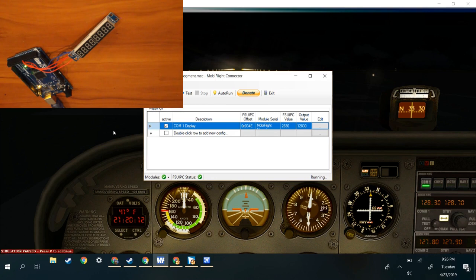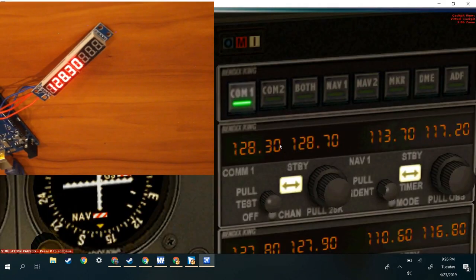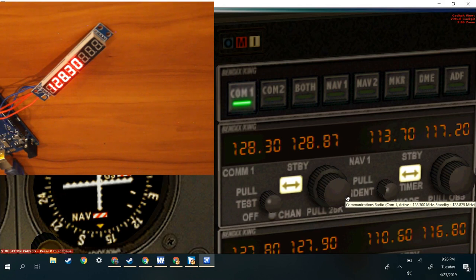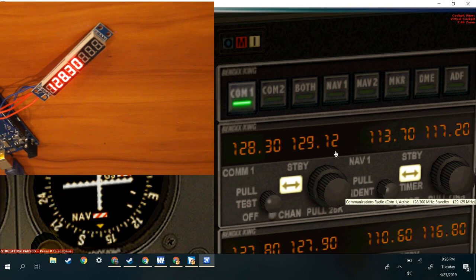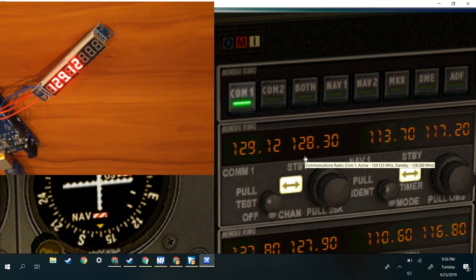Now that we have it all configured, we can just press the little run button and now it is running with our flight simulator's frequency. So right now if we want to set it to 129.12, we can press switch right here and then boom — it says 129.12.